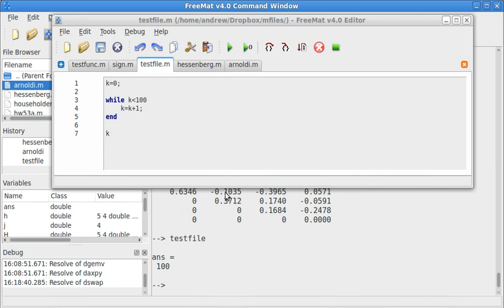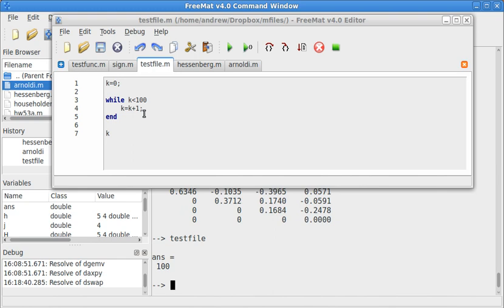So if the statement is true, it's just going to do whatever is below this. And when it's going to check to see if it's true again, it just does it again. So now let's do something just a little bit more complicated again.